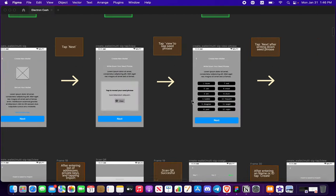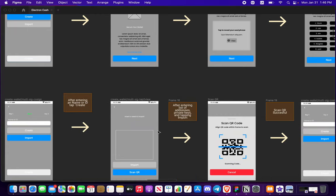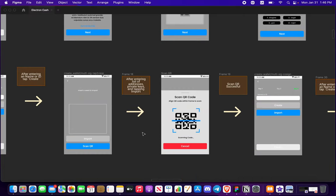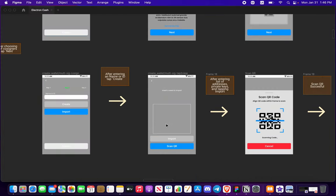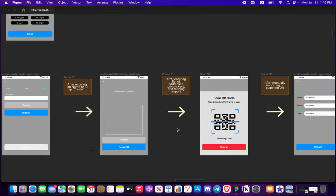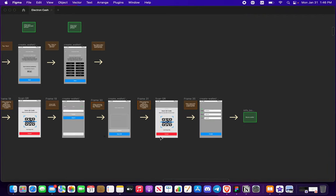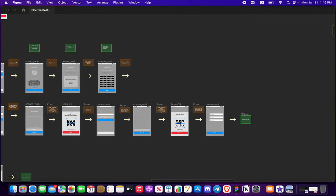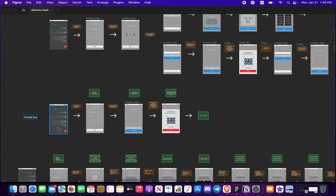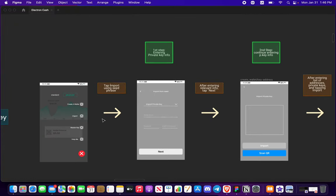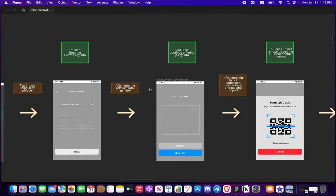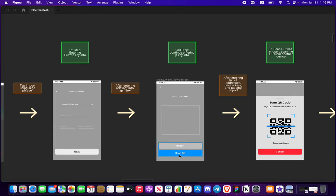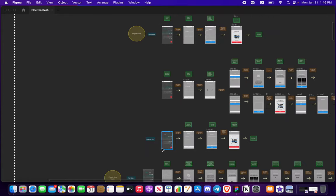And you're going to go through the process like this as always. Add your second, you want to import your seed phrase or so. Same thing, we just went through this and take your home wallet. Now you want to import your private key, your XPRV or your XPUB. You scan QR, take your home wallet.